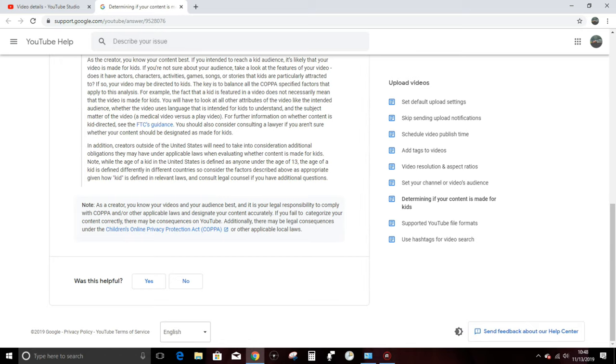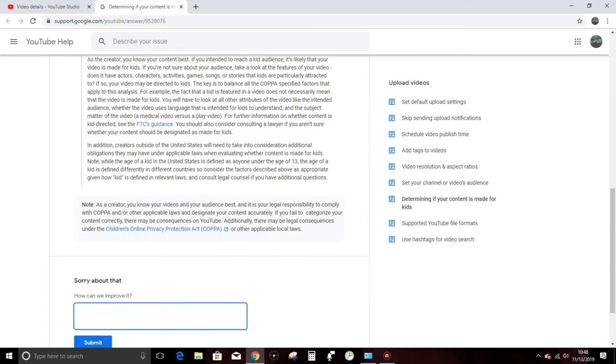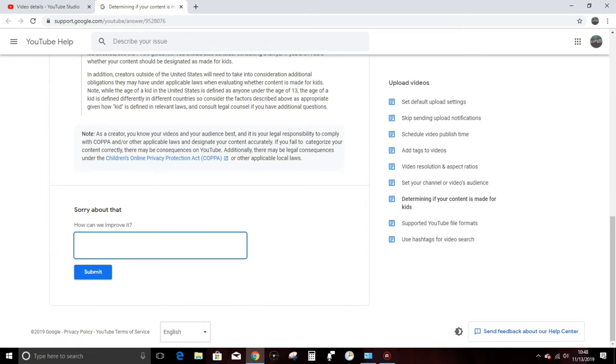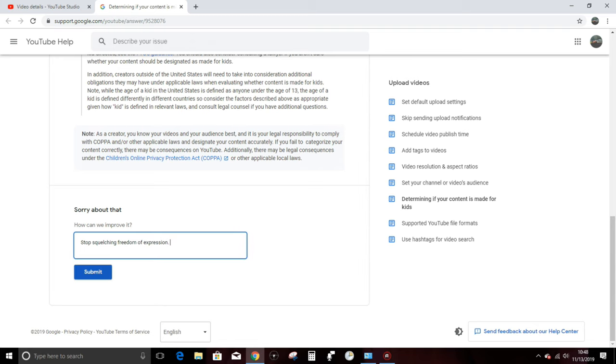Was this helpful? No. No, it wasn't. No, it really wasn't. Stop squelching freedom of expression. Submit.